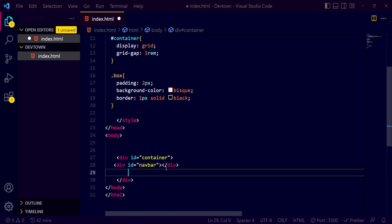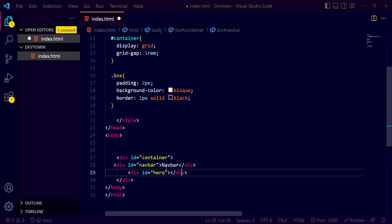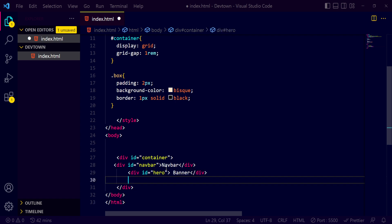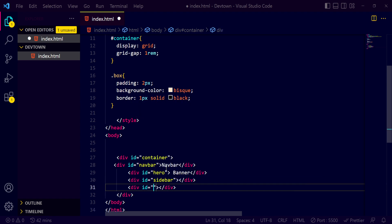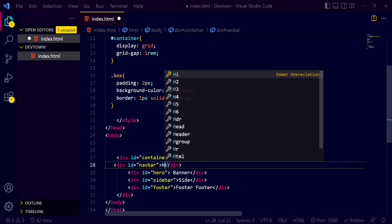So for the first div I'll give it an id of 'navbar'. Apart from that, we want a hero section, so I'm giving it an id of 'hero-section', and I'll write 'navbar' inside it. Then we want a banner. After that I'll give the next div an id of 'sidebar', and the last one an id of 'footer', writing 'footer' inside it. Inside navbar I want some links: Home, About Us, and Products.